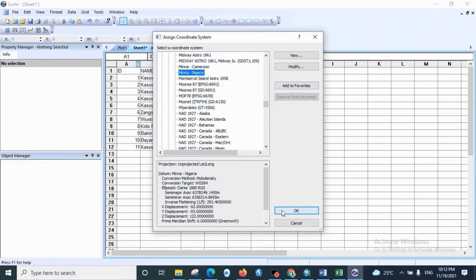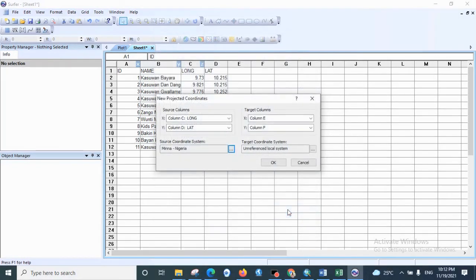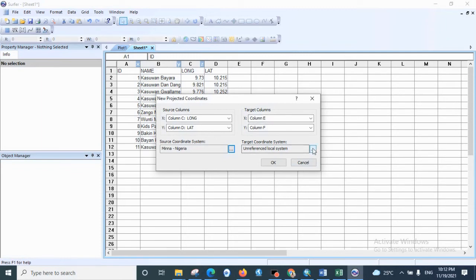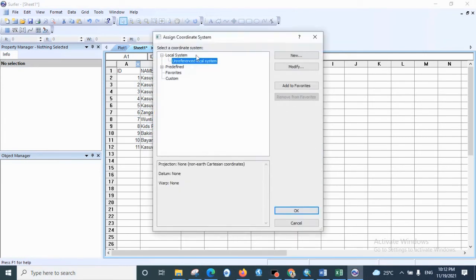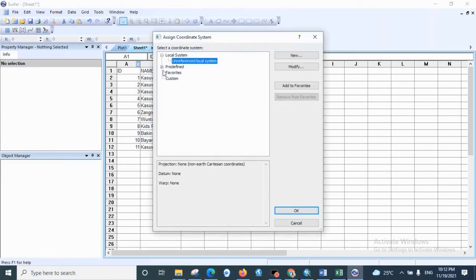Click OK. Then for the target columns, we are also going to set them. They are E and F. They are empty, so we are going to select the target coordinate system.